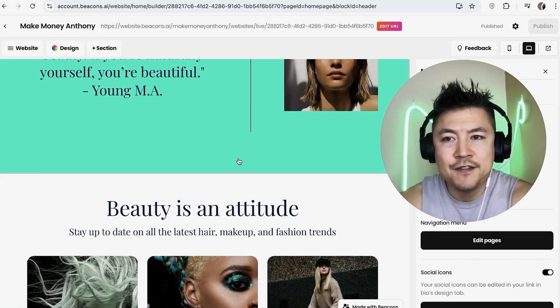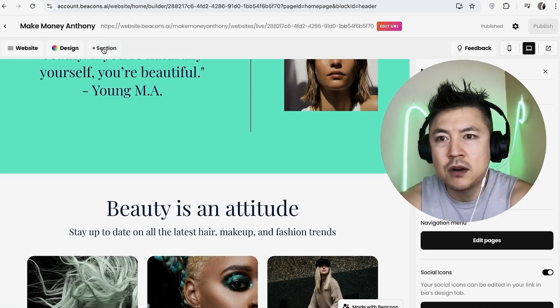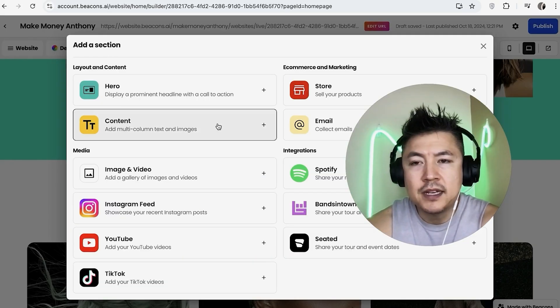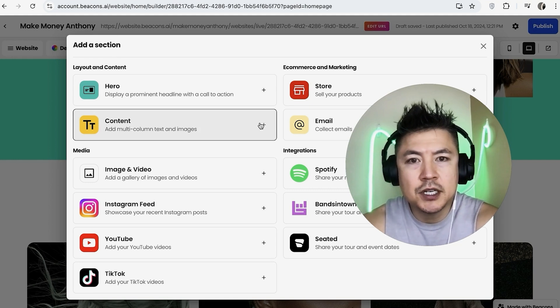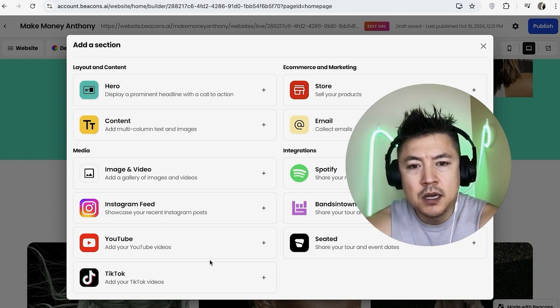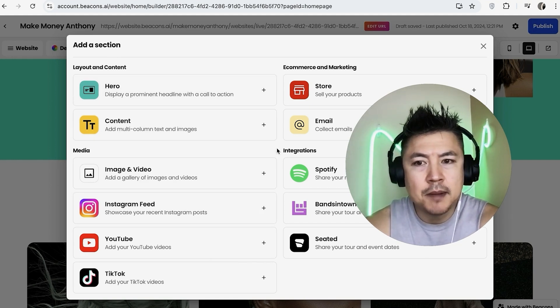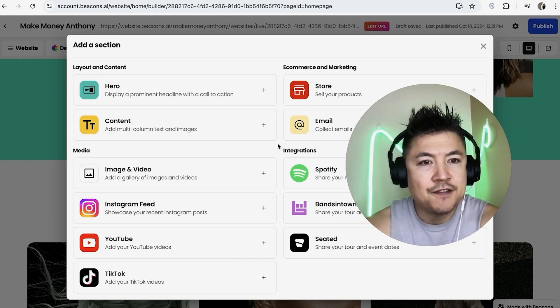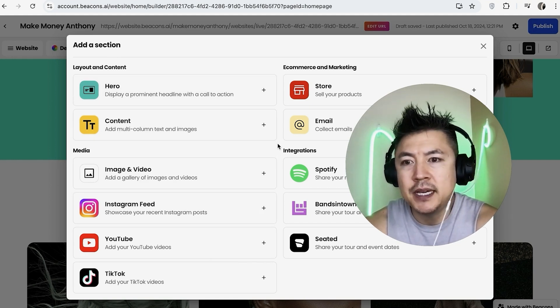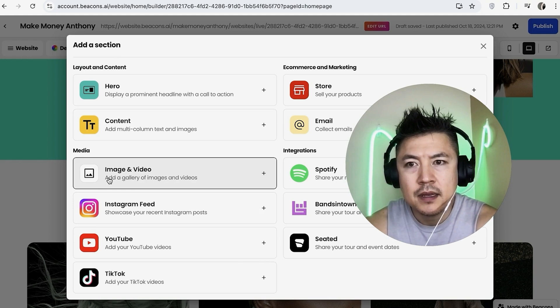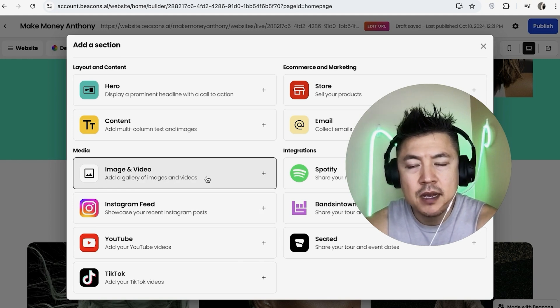Once you click on 'Section', you're going to see this menu. There's actually a couple of different ways you can add a video into your Beacons website. Here you can add this section right here, and what's going to happen is you're going to upload a video into your Beacons and it'll be hosted on Beacons.